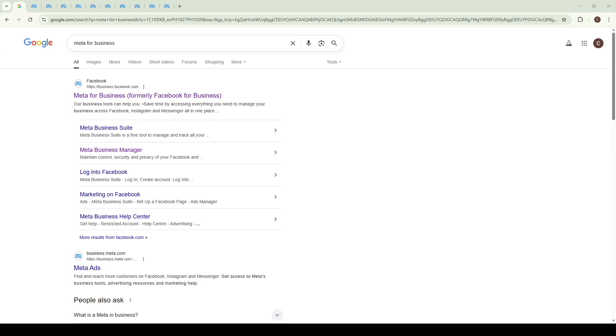So, let's walk through the process step by step. To begin, you'll want to open up your preferred web browser and head to Meta's platform. You can do this by searching for Meta for Business in your search engine.